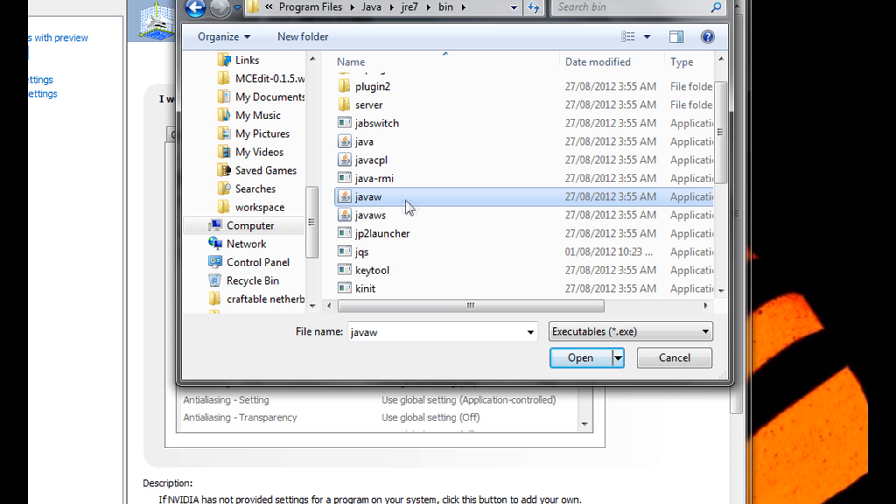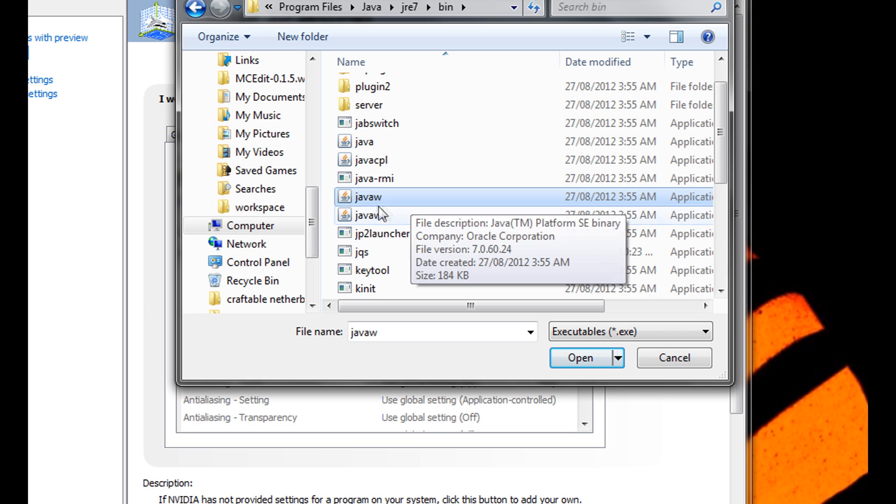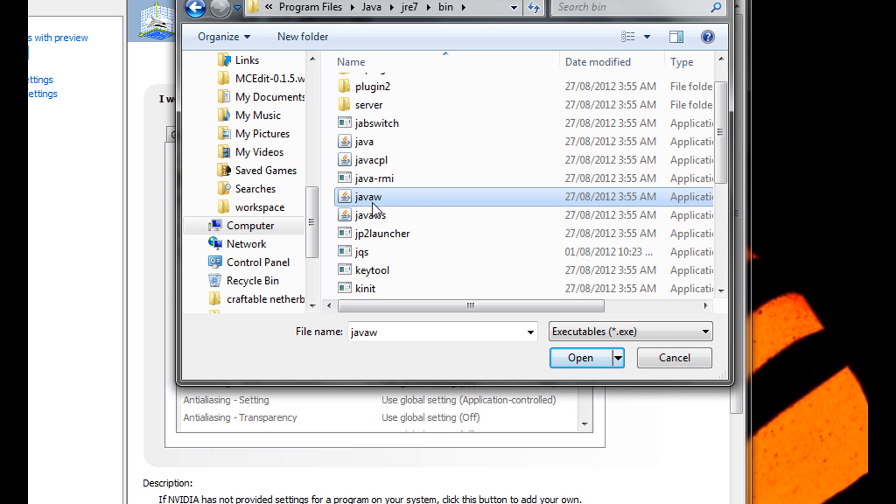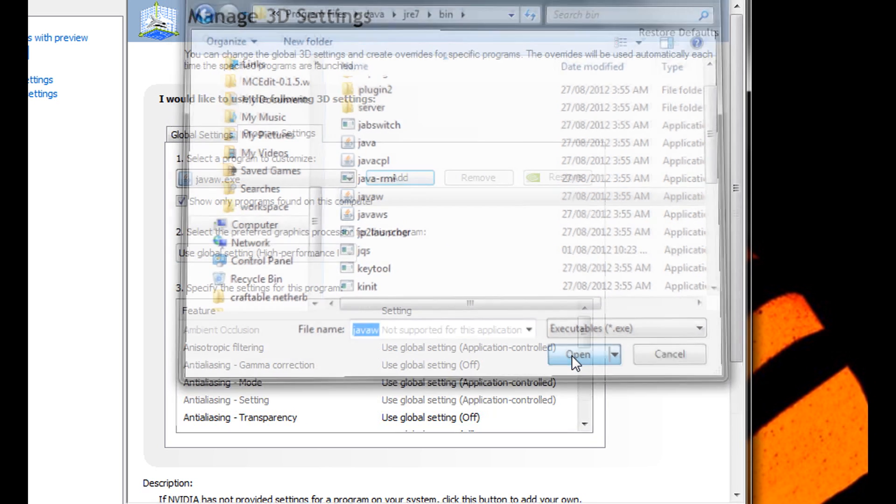Yours might say .exe but my settings don't say it. So Java W.exe as you can see down here. Okay good. So open it.